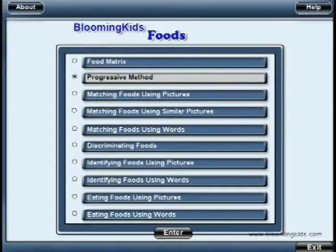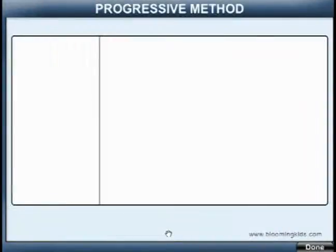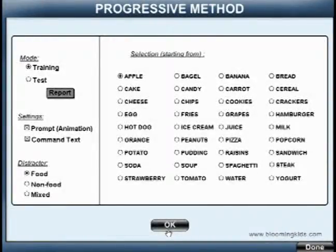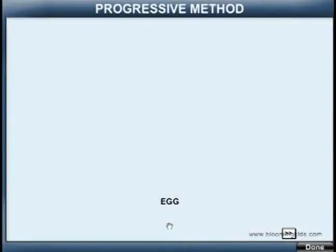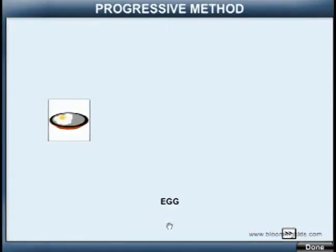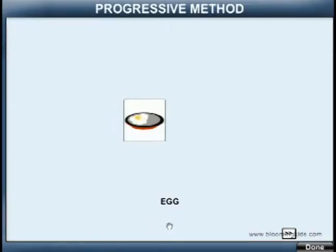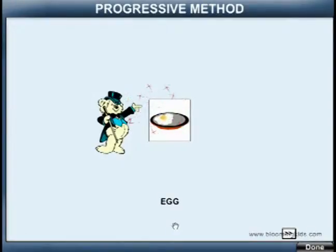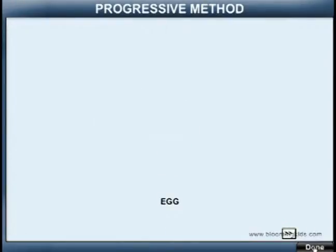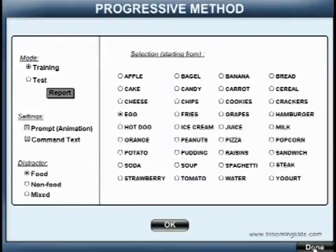Progressive Method. You are entering Progressive Method. Egg. This is an egg. You are leaving Progressive Method.